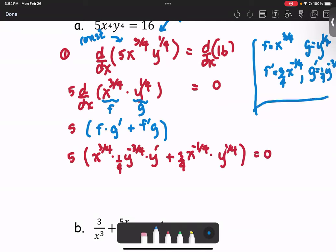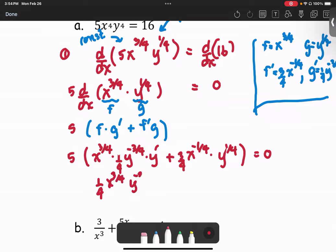After that, we simplify the left hand side — the whole quantity is multiplied by 5, so we divide all terms by 5. The right hand side, 0 divided by 5, is just 0. We write it in nicer form as (1/4)x^(3/4) · y^(−3/4) · y' plus (3/4)x^(−1/4) · y^(1/4) equals 0.